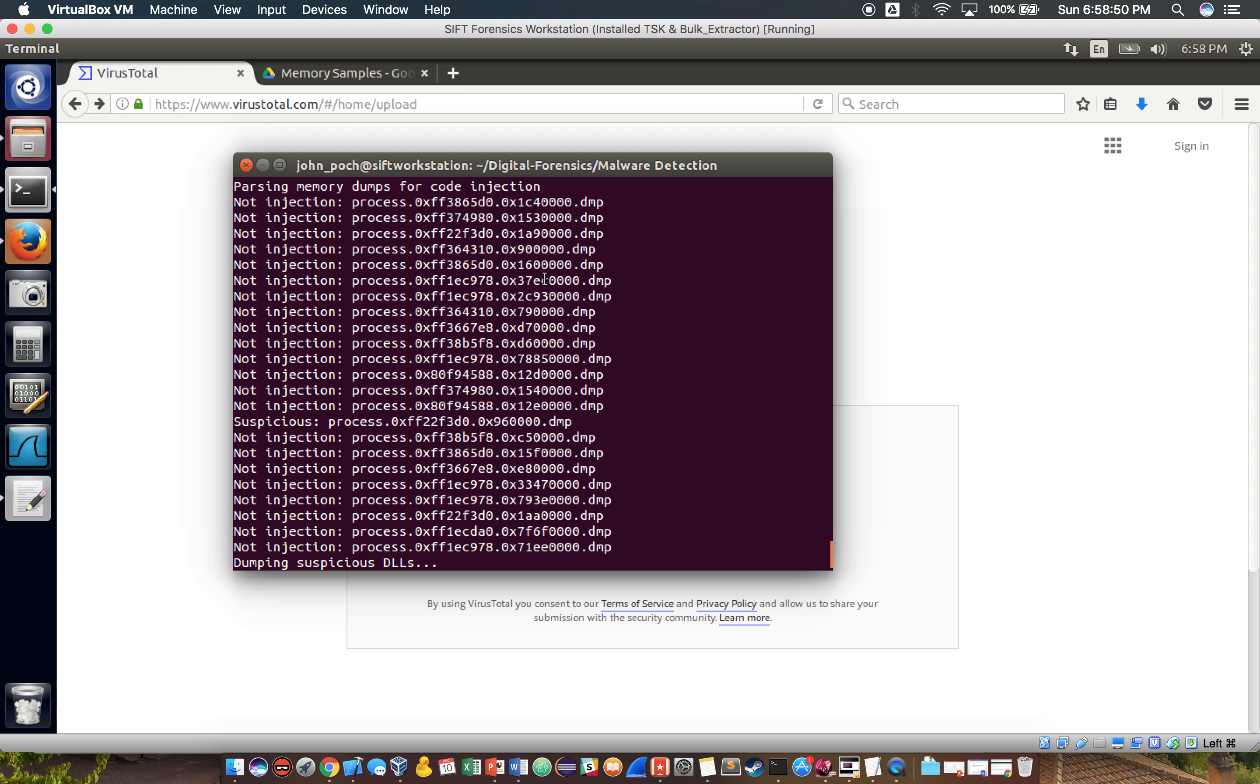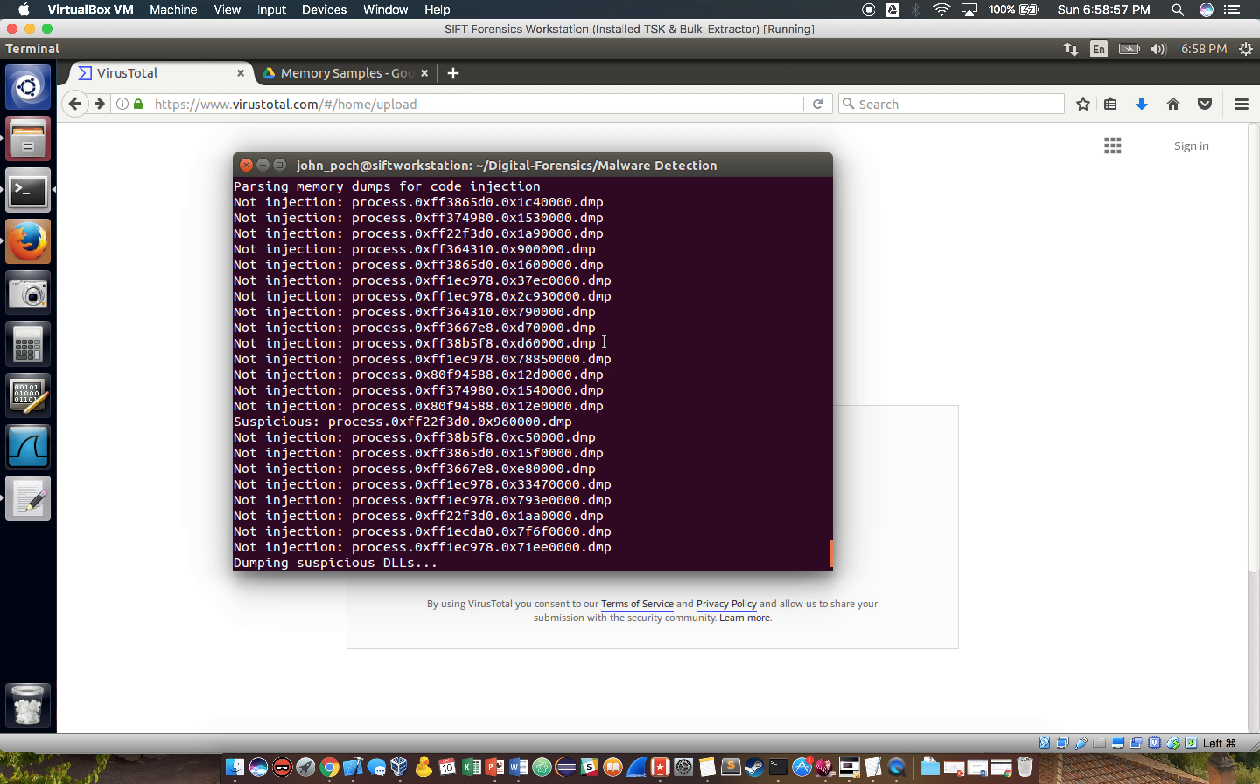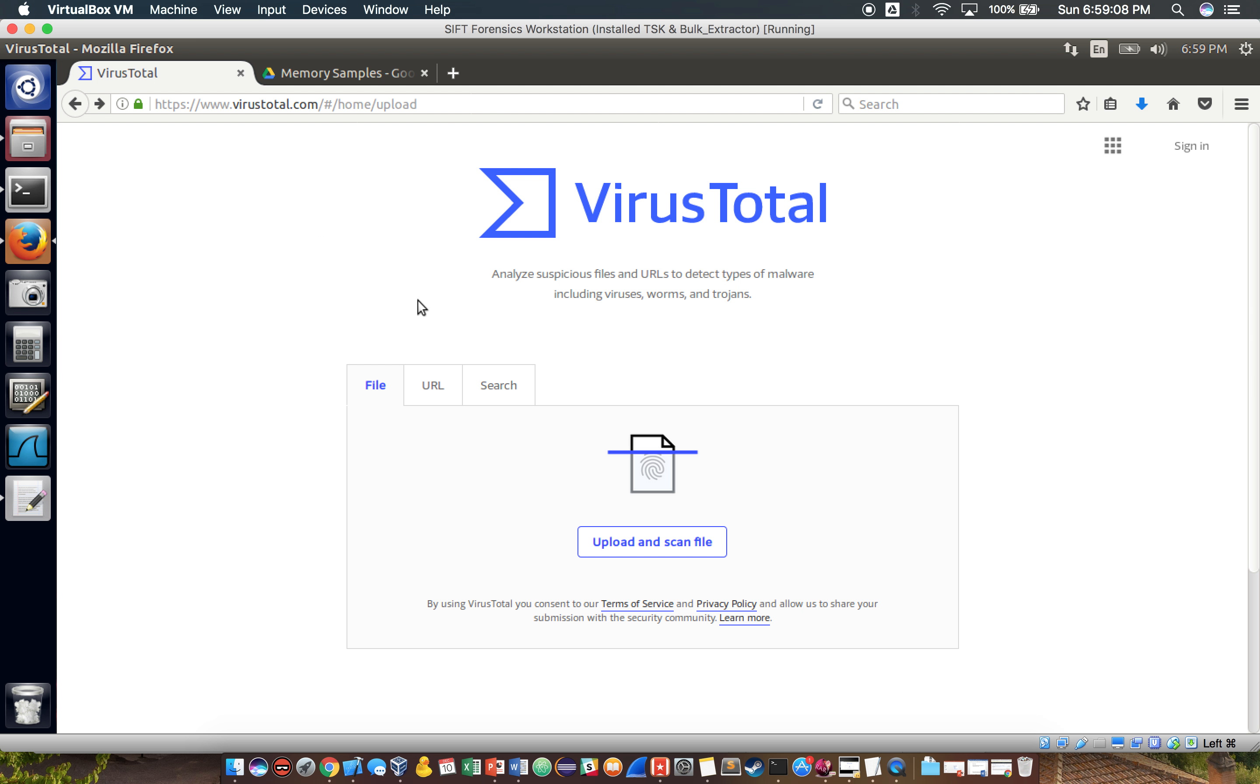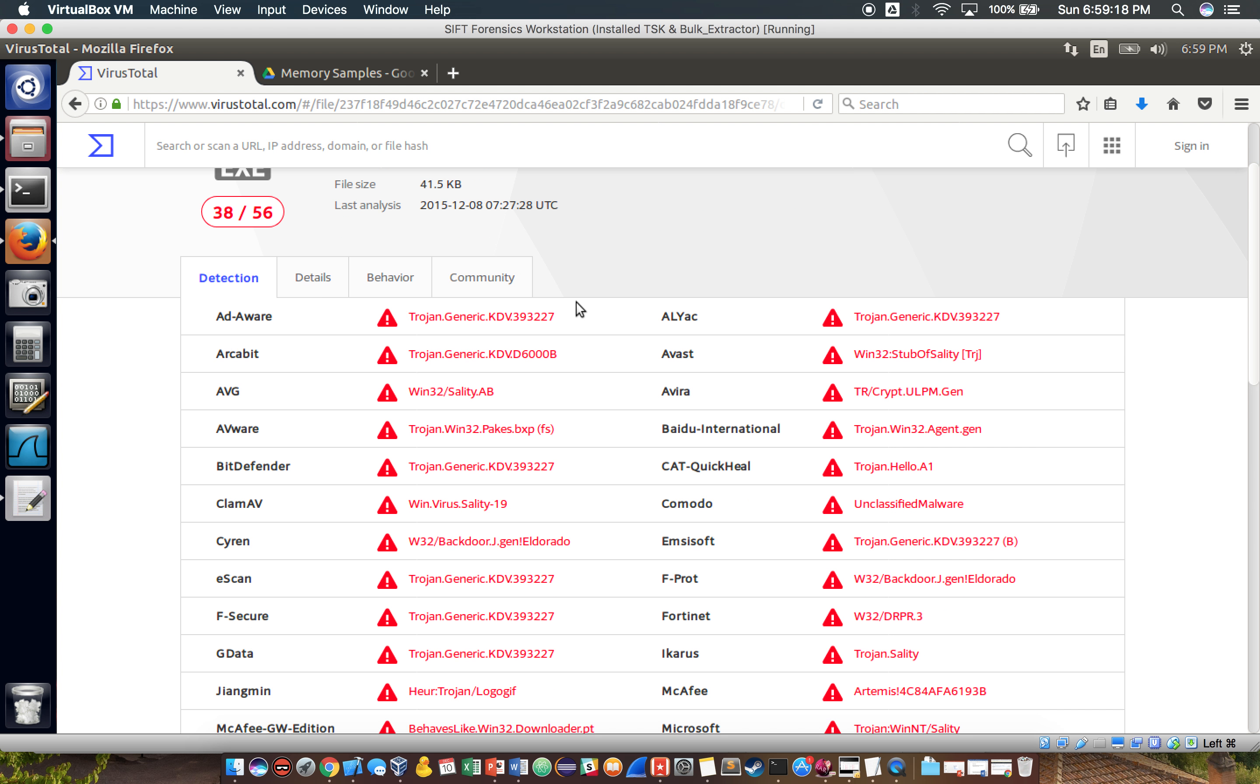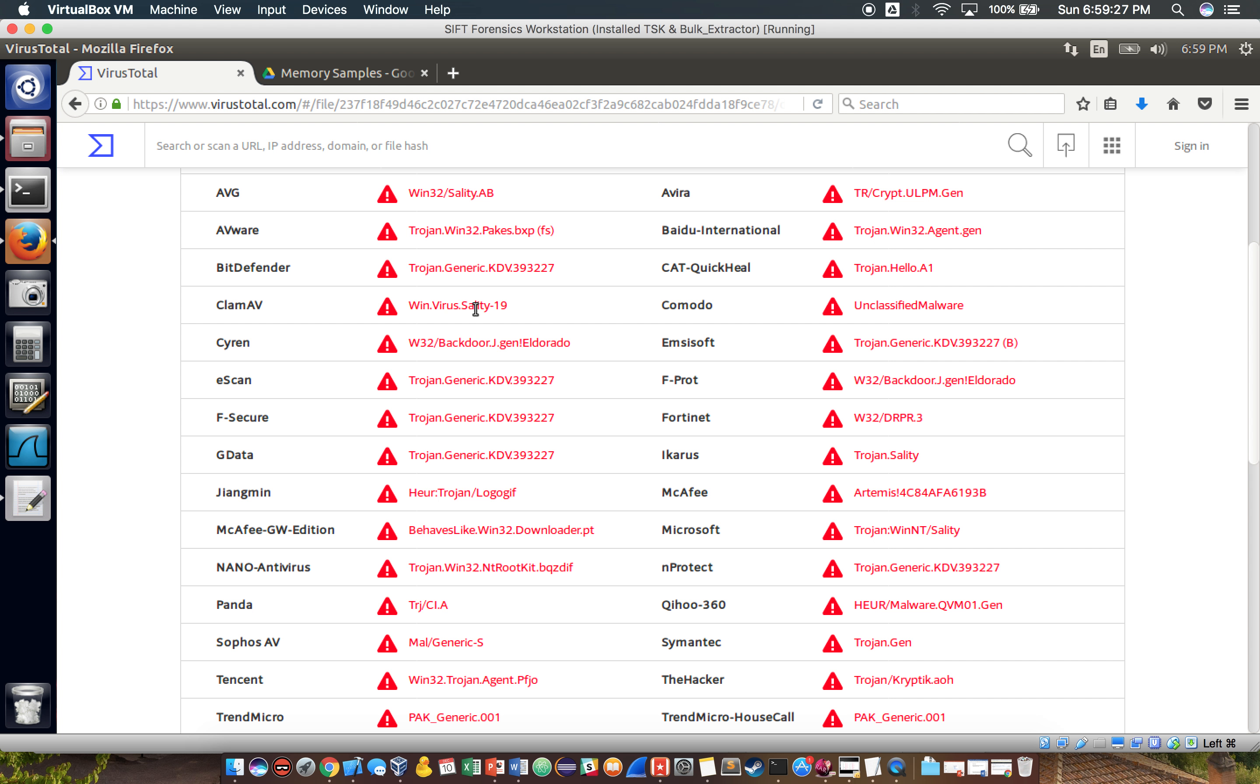Should be done in a second. Okay, it looks like just from the basic output, there are lots of processes that may be suspicious, but they're not using injection, but one in particular is found. So if we go to this file, let me try uploading it. Let's see what we get. Yeah, so you can see how a lot of the different virus engines have flagged this as the Saladie virus, including ClamAV.